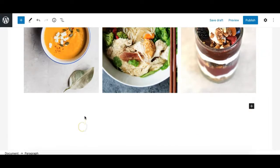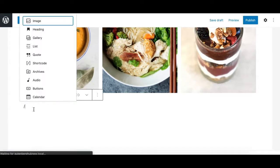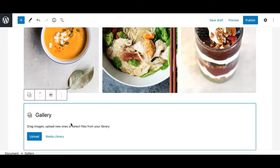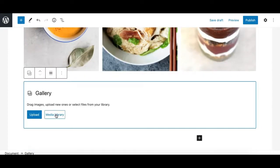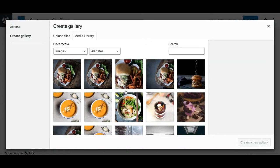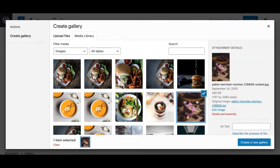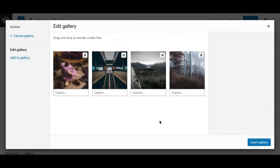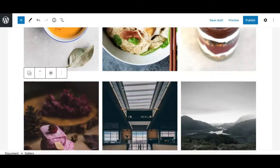Another way to add a gallery block is by writing a forward slash in an empty paragraph at the bottom and typing 'gallery' until you see the gallery block option. Click on it and it gives you the same placeholder where you can select images from the library or upload from your local folder and insert the gallery.